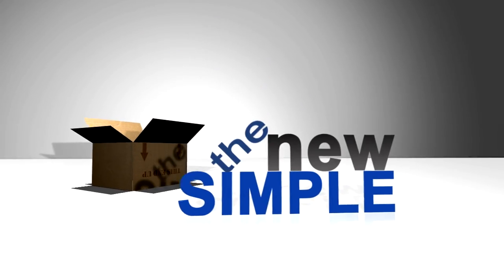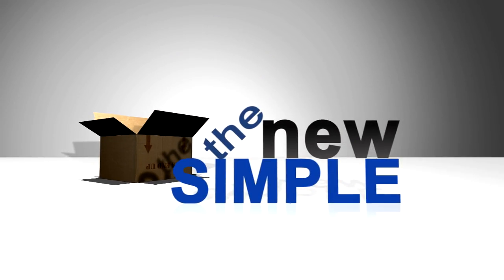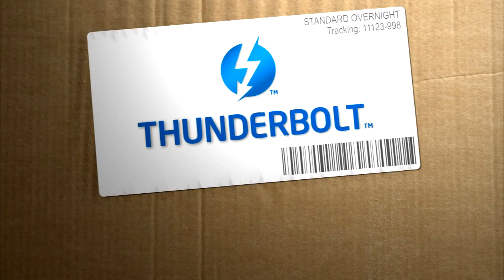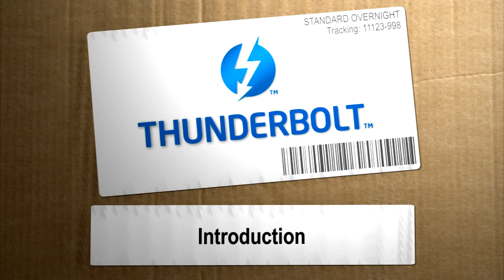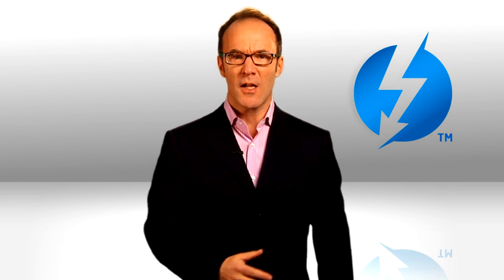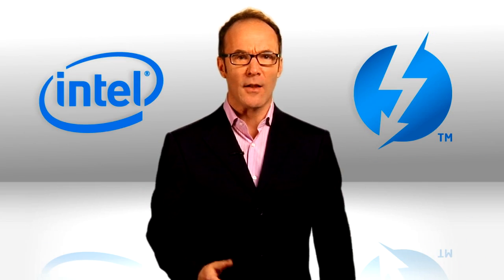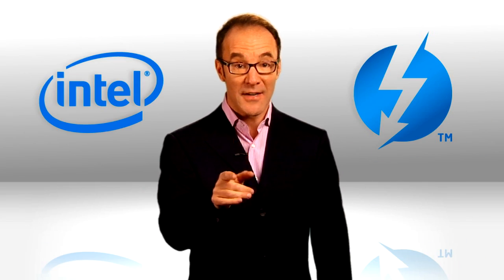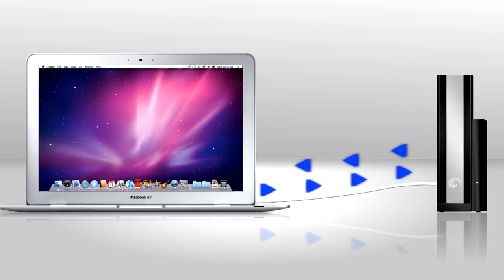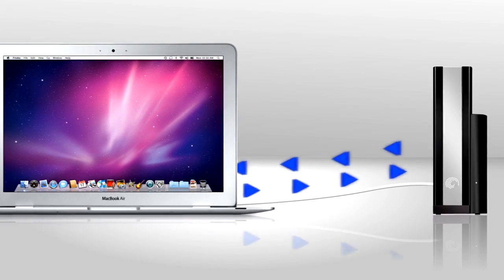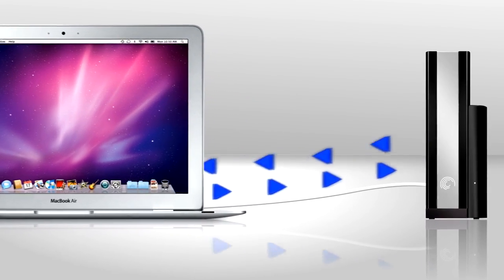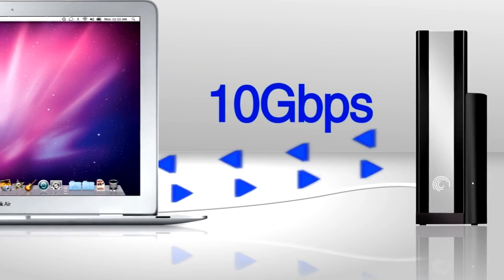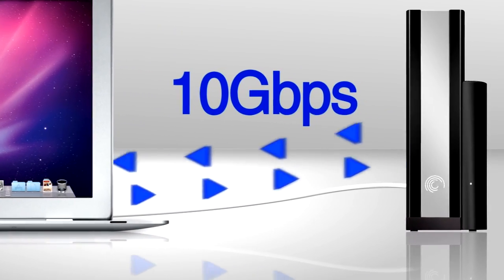Hi, I'm Paul Hockman for the new Simple. Okay, you've heard the news. Thunderbolt technology from Intel. Rockin' speeds, both data and video, flying back and forth on the same cable at the same time, 10 gigabits per second between devices. That's 10 gigabits per second both ways at the same time. That's just amazing.